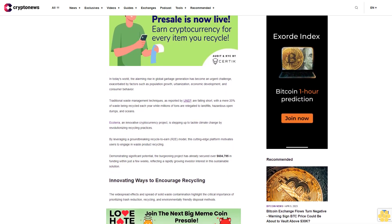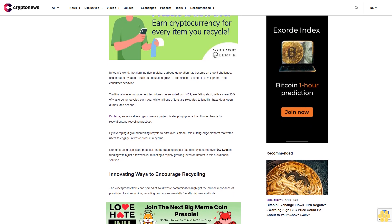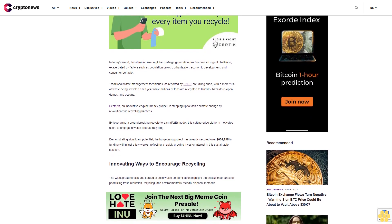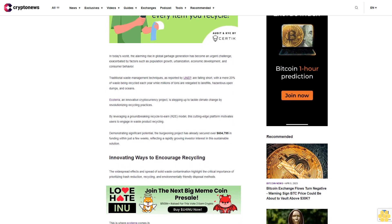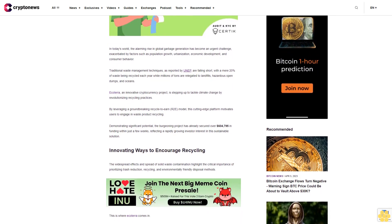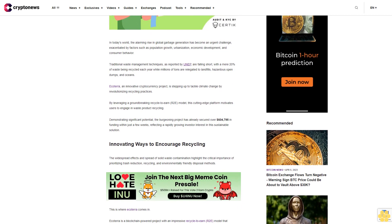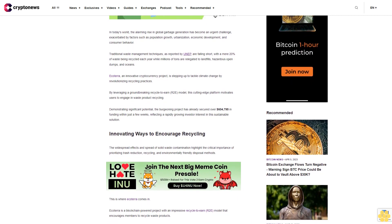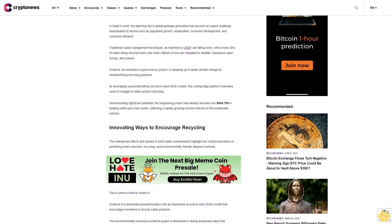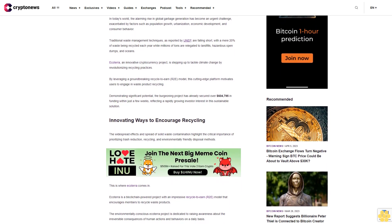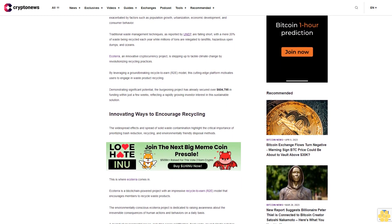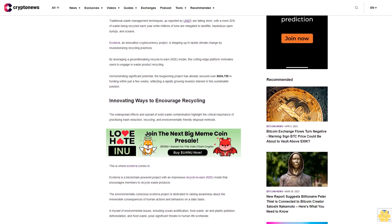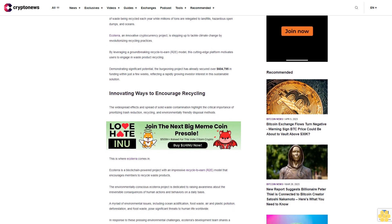Ecoterra, an innovative cryptocurrency project, is stepping up to tackle climate change by revolutionizing recycling practices. By leveraging a groundbreaking recycle-to-earn model, this cutting-edge platform motivates users to engage in waste product recycling. Demonstrating significant potential, the burgeoning project has already secured over $604,795 in funding within just a few weeks, reflecting a rapidly growing investor interest in this sustainable solution.